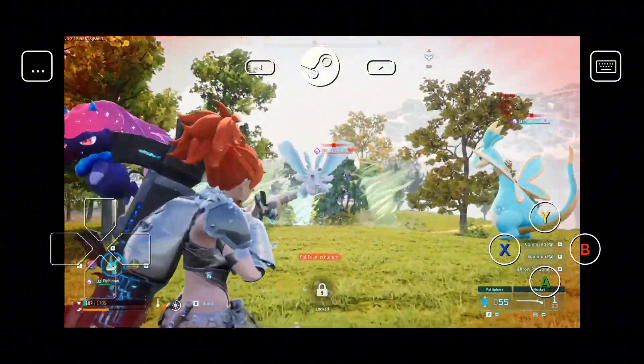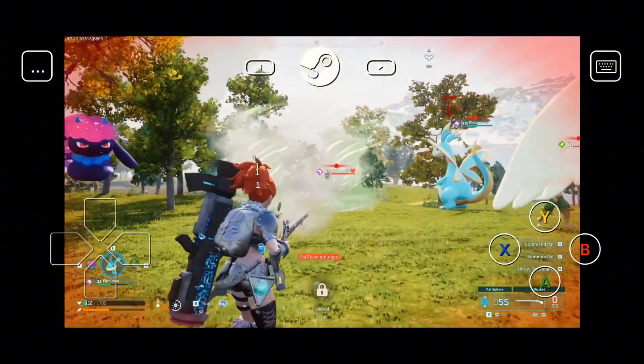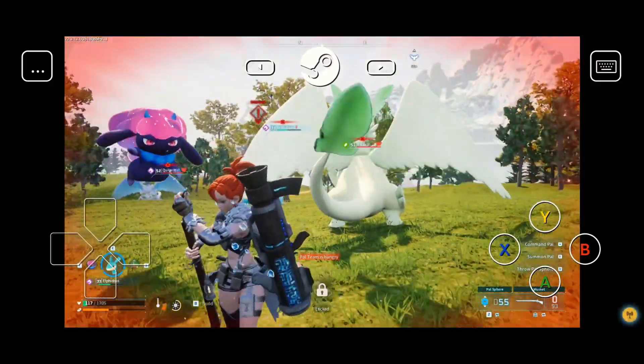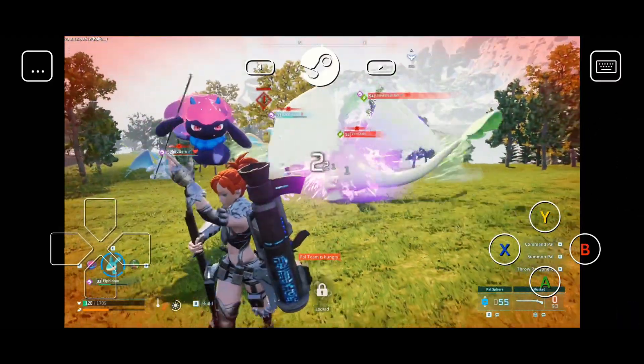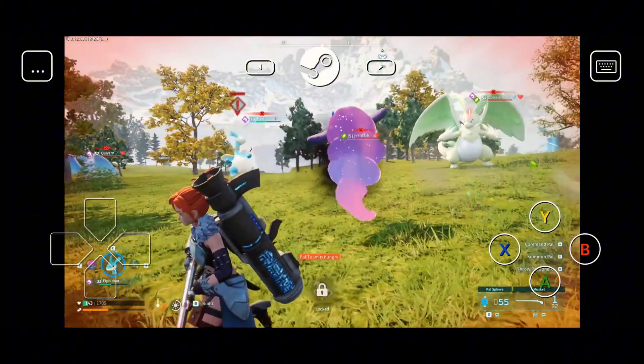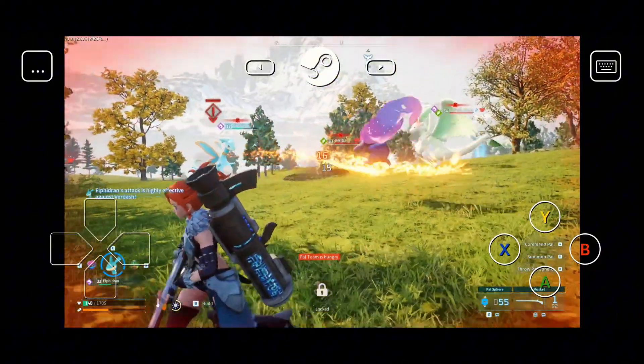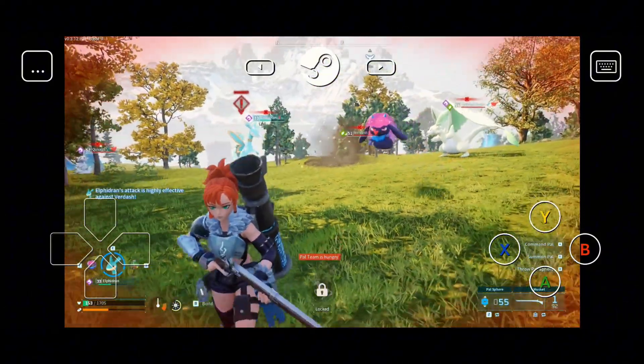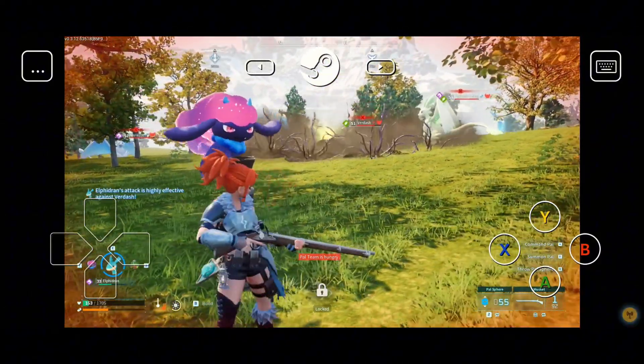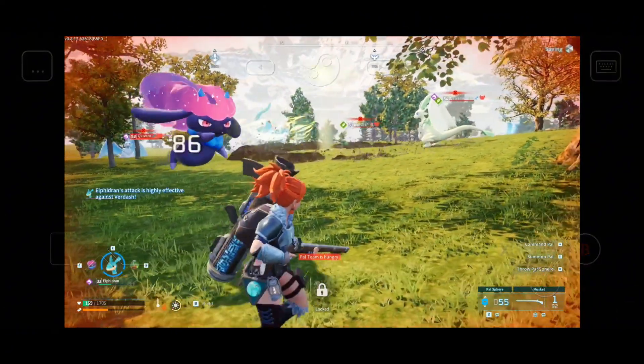And before you go, check out these videos on even more ways to enhance your gaming setup. Whether you're looking for controller hacks, emulator tips, or hidden Steam features, I've got you covered. Until next time, happy gaming!